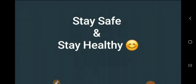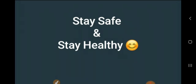So dear students, that's all for today. See you in the next video. If you have any problems or requests, please write in the comment box with your comments or queries. Till then, stay safe and stay healthy. Thank you!